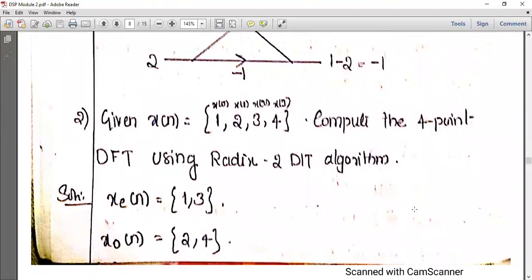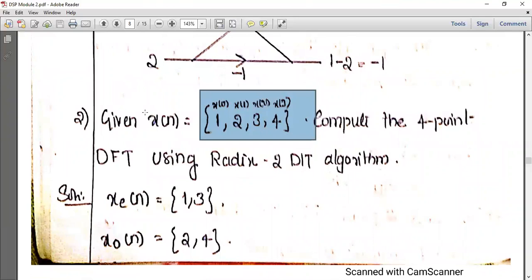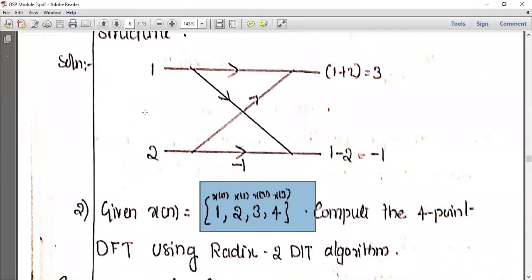Moving to the next question: given X of N equals {1, 2, 3, 4}, compute the 4-point DFT using radix-2. Here capital N equals 4, so we have four inputs. We can divide these into two groups of 2. The elements are X(0), X(1), X(2), X(3). Now we calculate the even-indexed elements X(2N), so X(0) and X(2) are the even-indexed sequence.